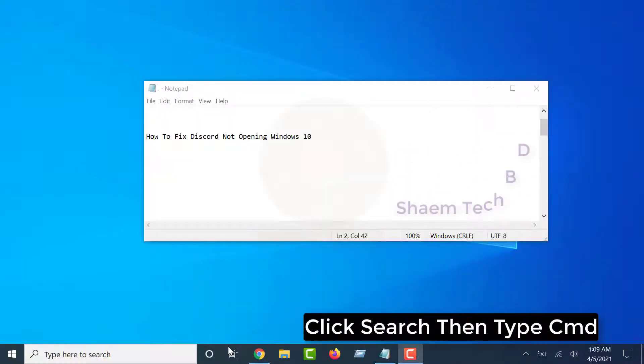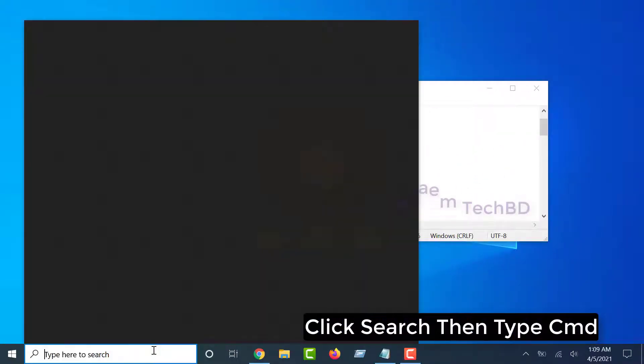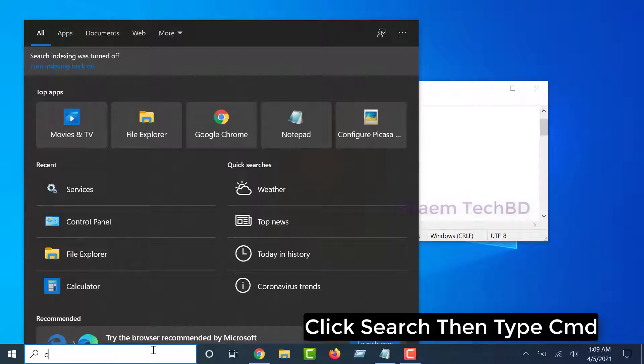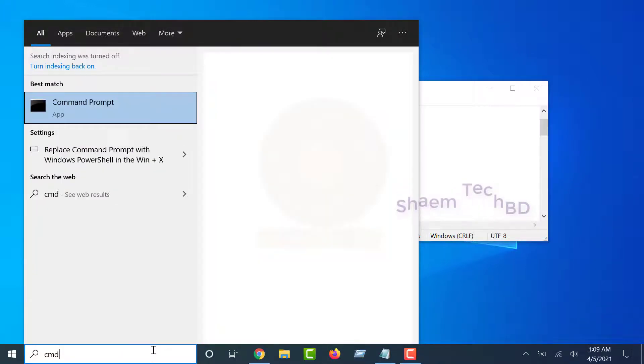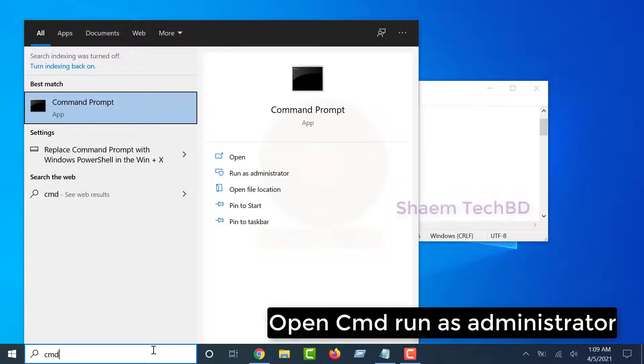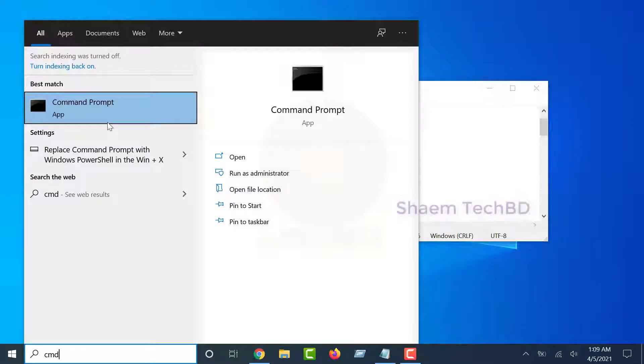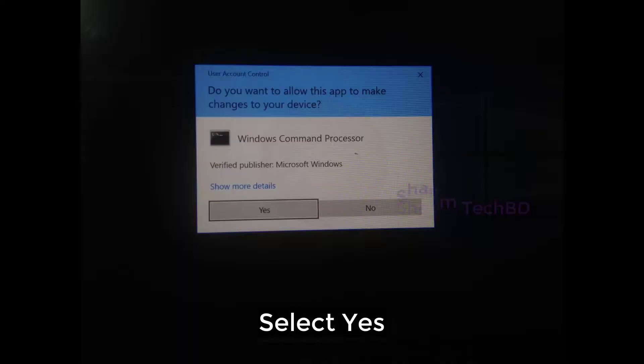Click Search. Then type CMD. Open CMD as Administrator. Select Yes.